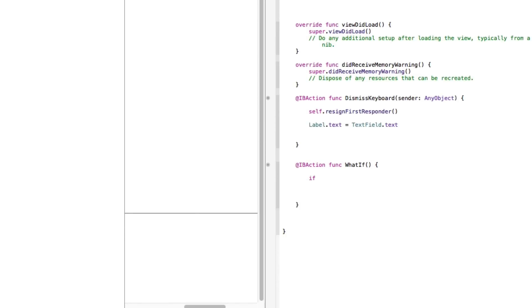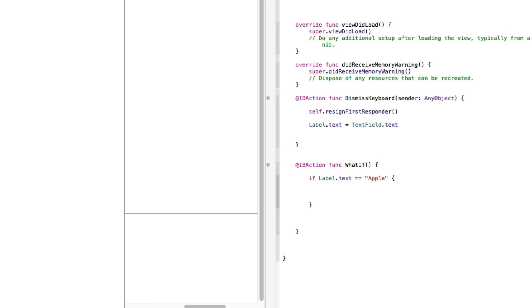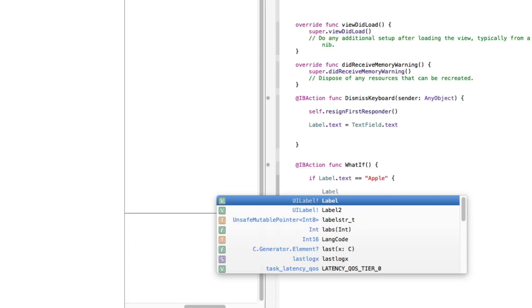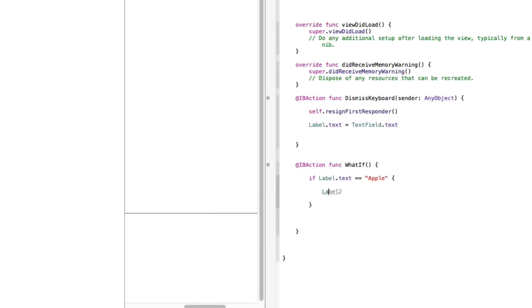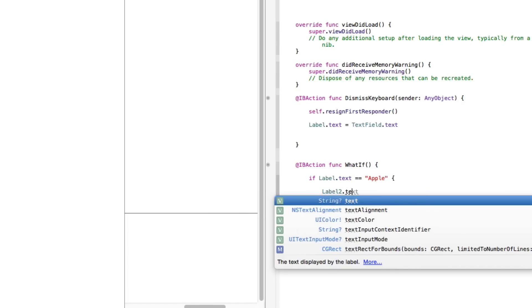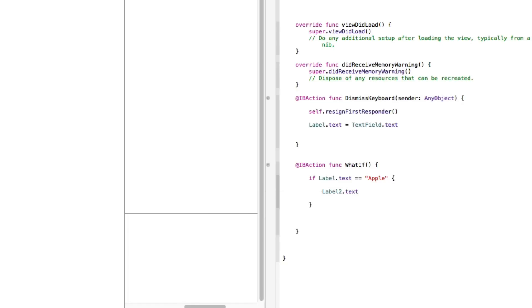So we write out our if statement. If, space, our first label which is called label.text is equal equal to the string of let's say apple, like we said before, then perform this action between the two parentheses. So that's really simple. If the text of our label is equal to apple, then perform this action which we're gonna have it say label2, which is the name of our second label, dot text to equal the word is apple. So if our first label equals apple, then it's going to perform the action to our second label to equal the word is apple.